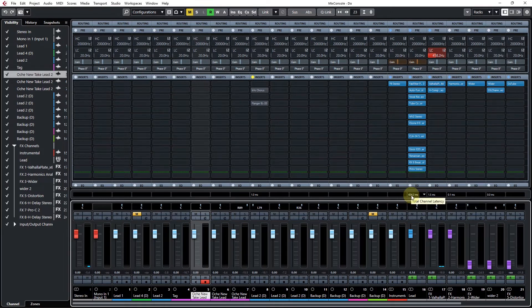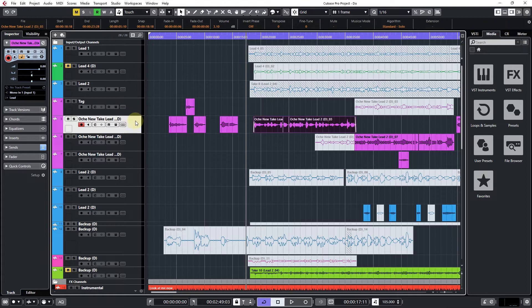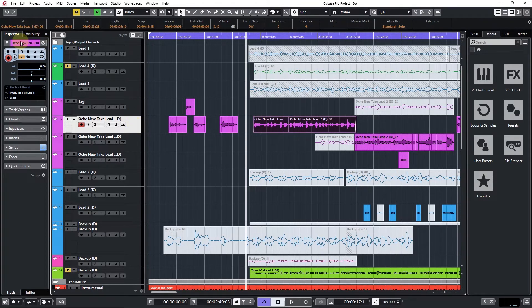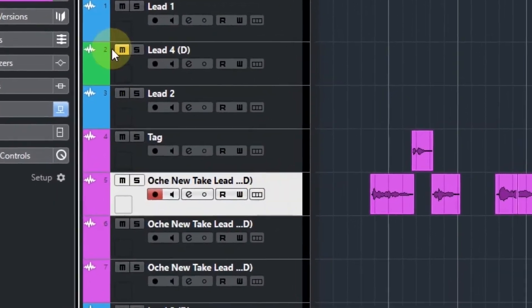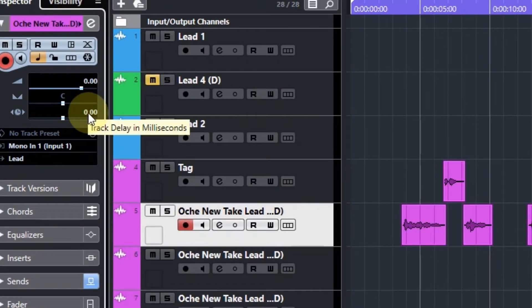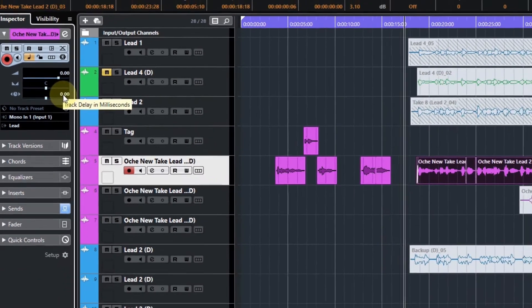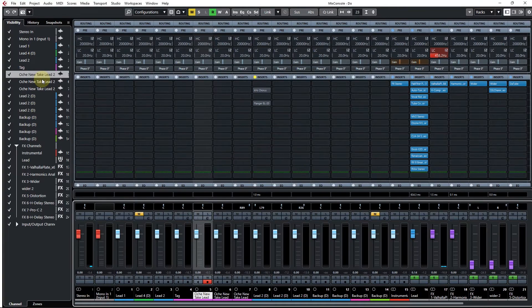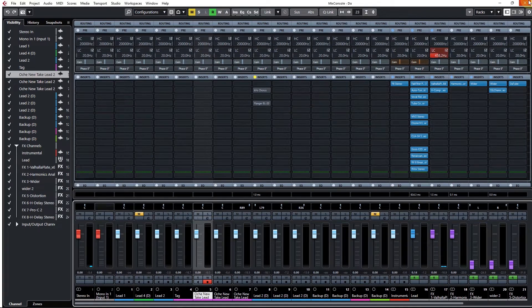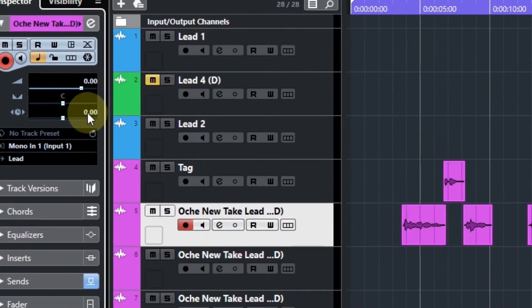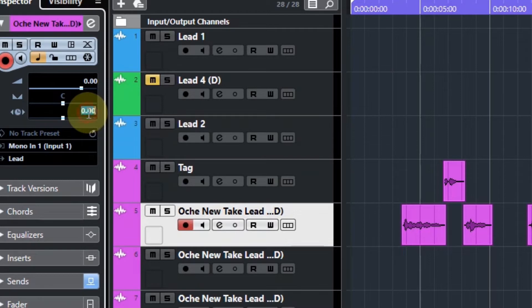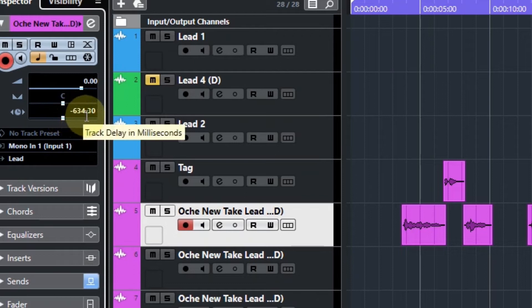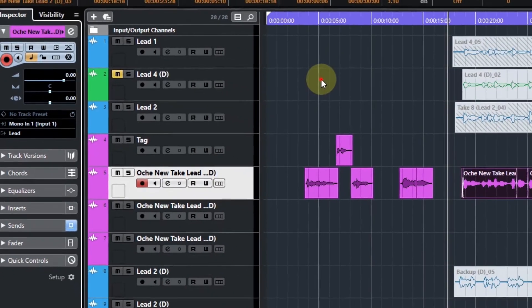Make sure you copy this value or write it down somewhere: 634.3 milliseconds. Once you write it down, you want to come to each of the channels. Sometimes when you come here, the dropdown is not there, but once you come to the channel, you can just click here and it drops down. You want to put that value here: 634.3 milliseconds. Now you don't just type in that value, you want to add a minus to that value, so it's going to look like minus 634.3 milliseconds.